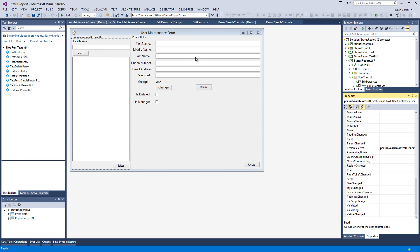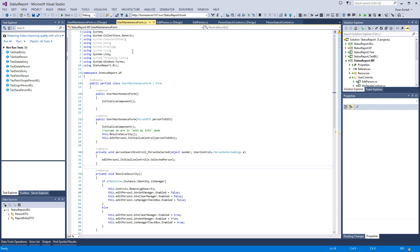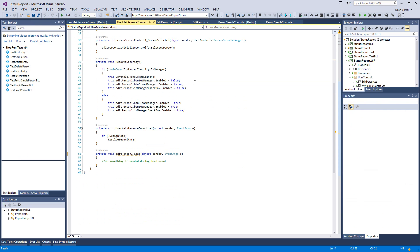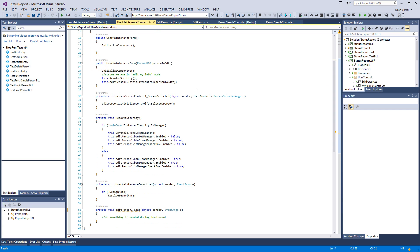You'll notice it has a person selected event, so it would make sense logically when we look at this: when we select a person, we're going to show them on the right, and then we can edit and do whatever we want to do with that person. So let's look at how we wired this in.